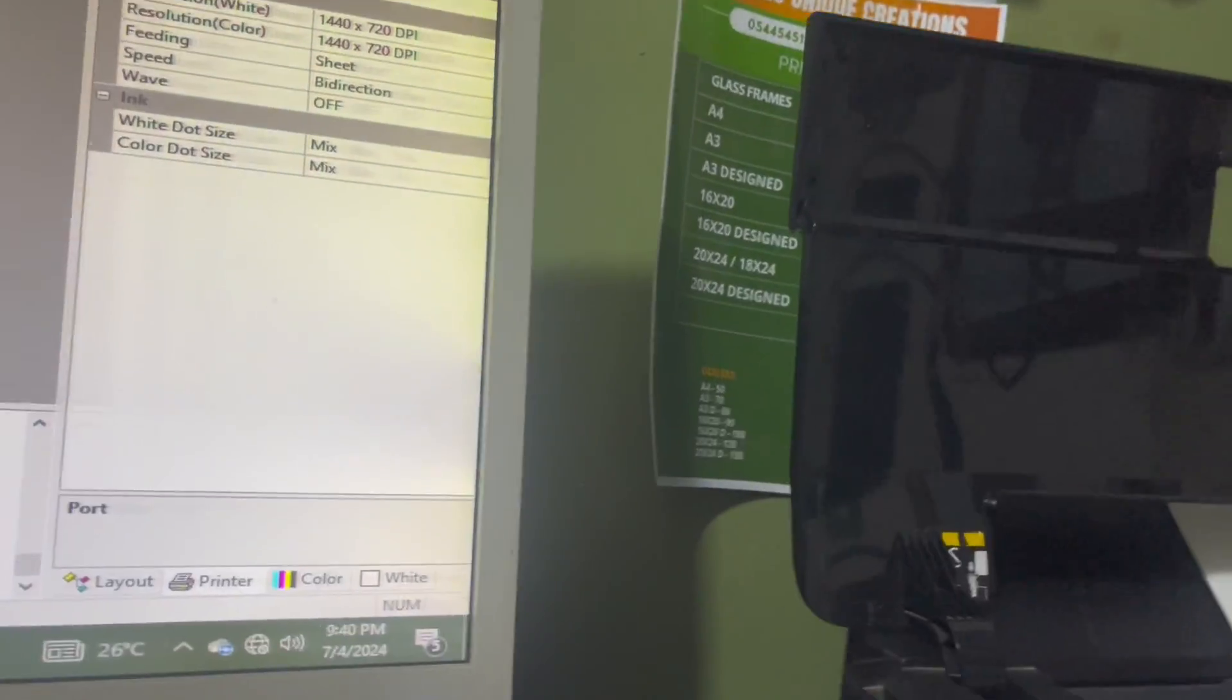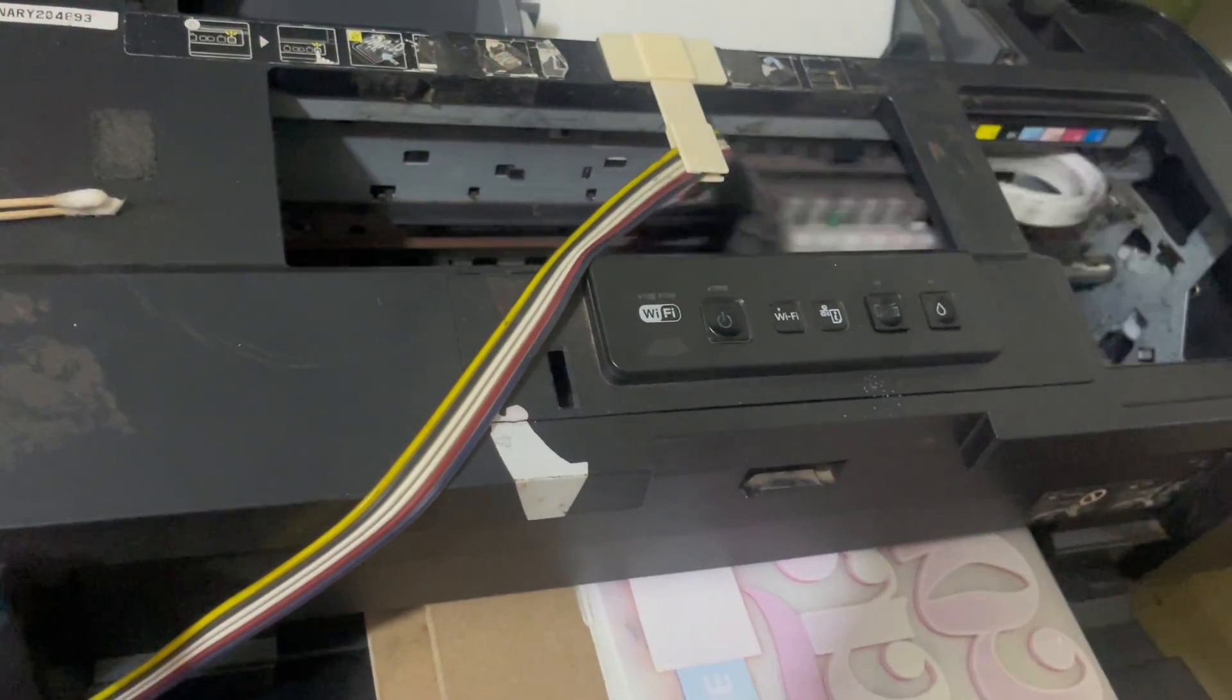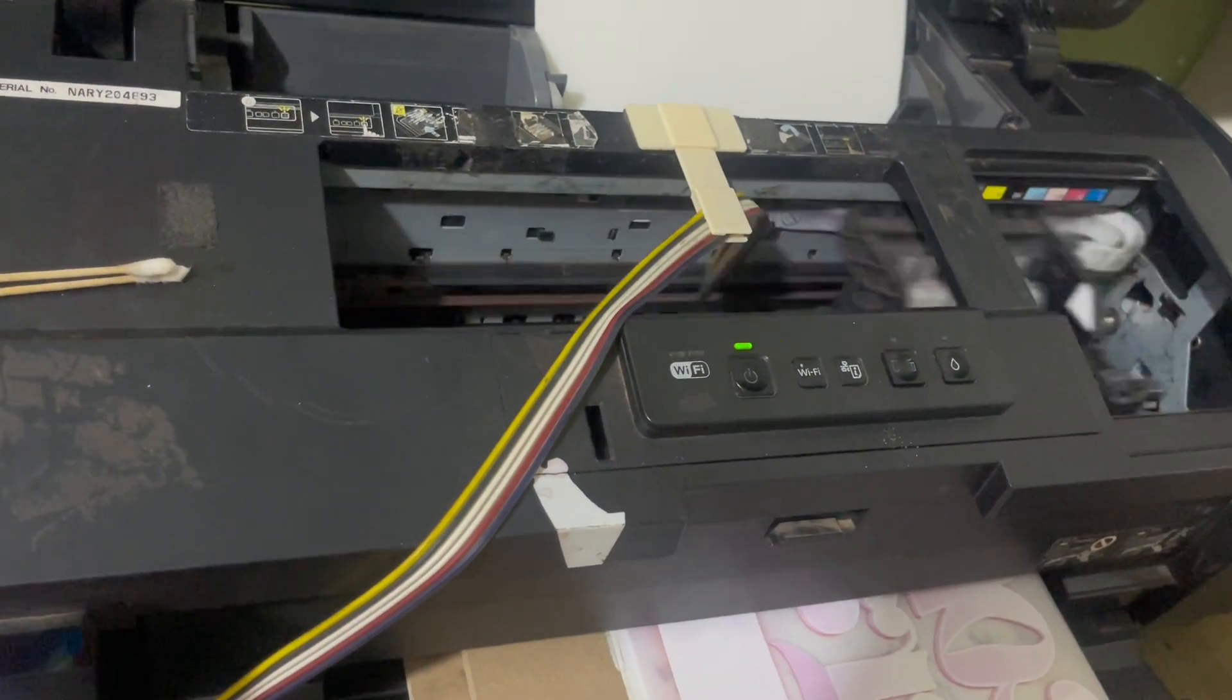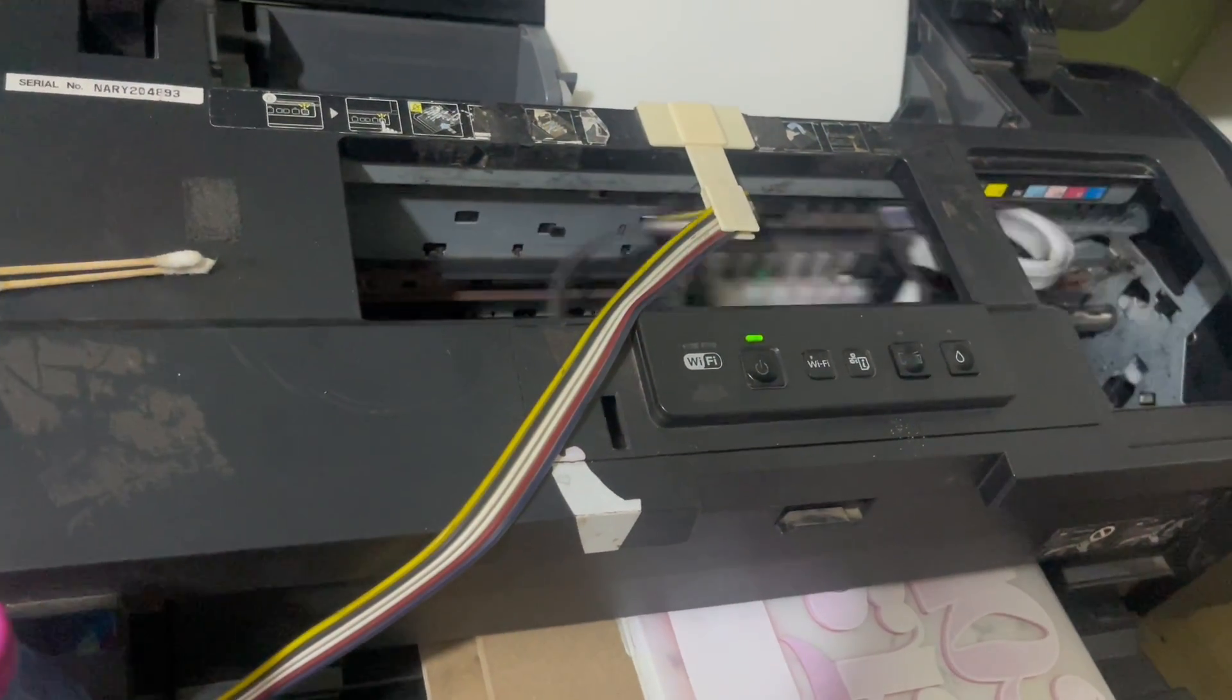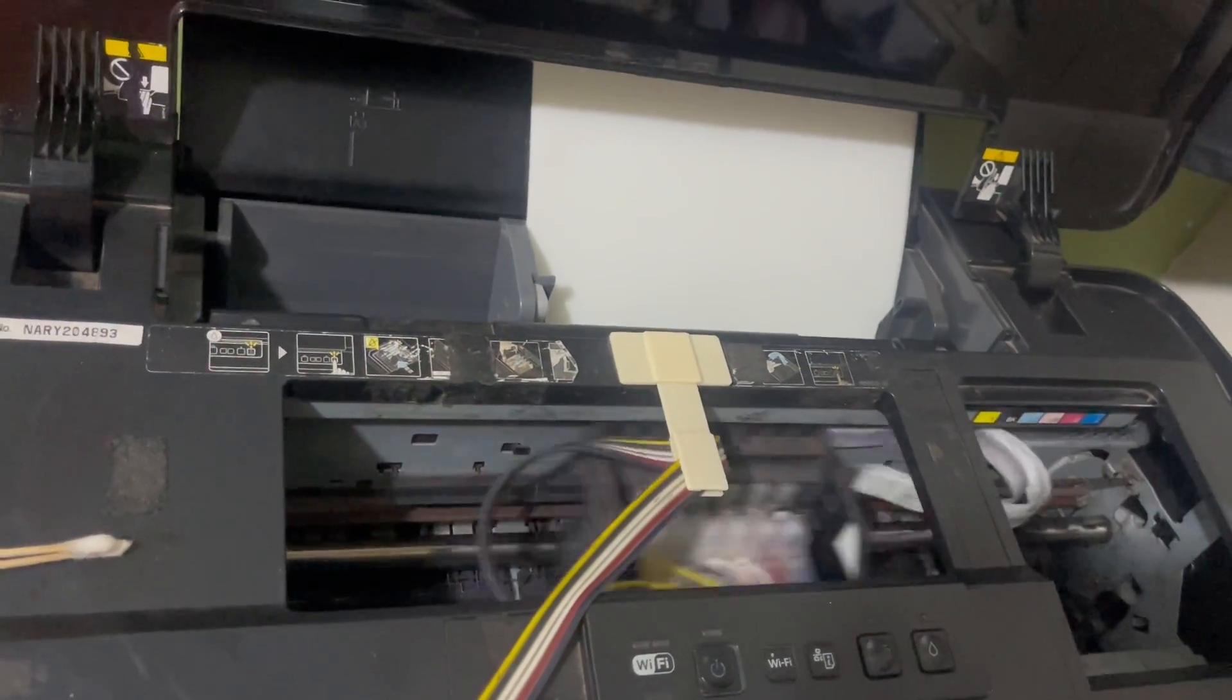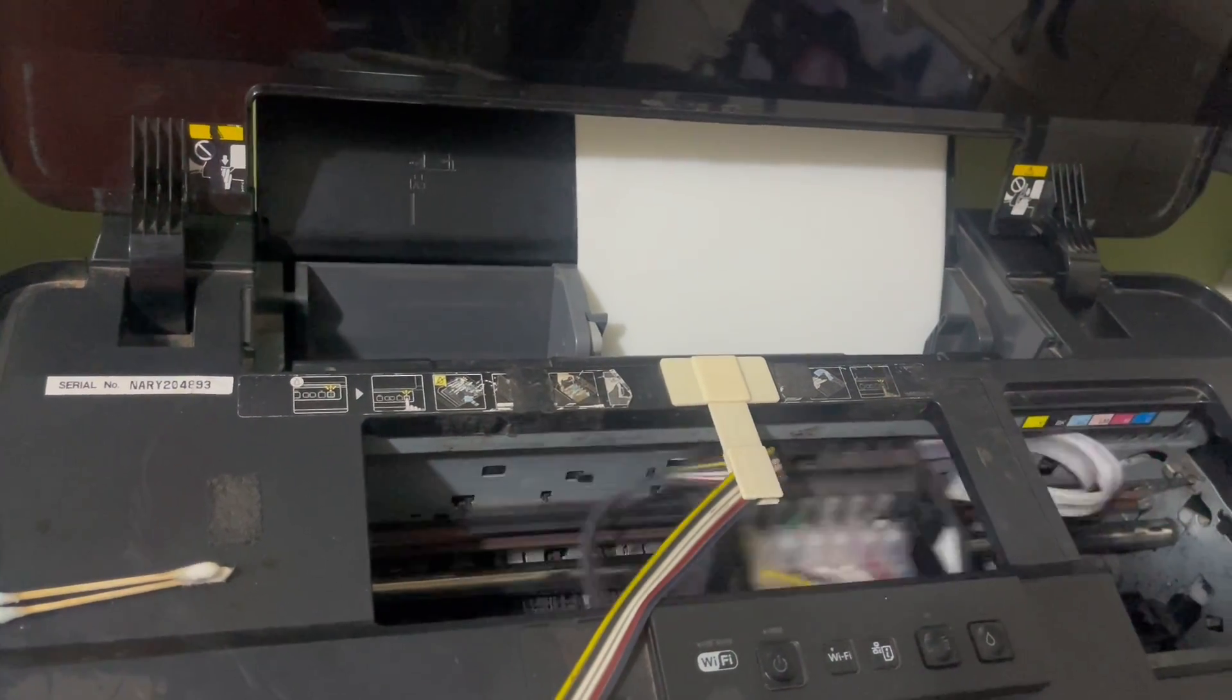Basically that is how you can go about printing with DTF. I hope this video helps you a lot. If you have any questions or if you want any consultation, you can DM me, pay a little something, and then I'm going to take you through the printing process. Thank you very much. Until next time, keep creating and never give up.